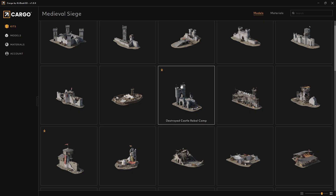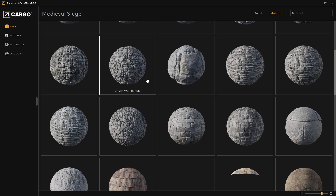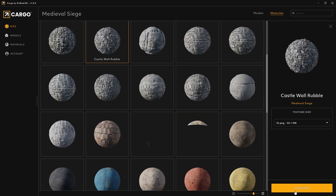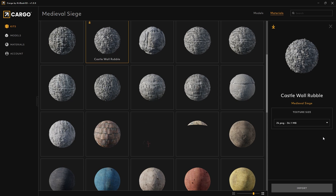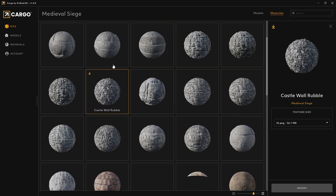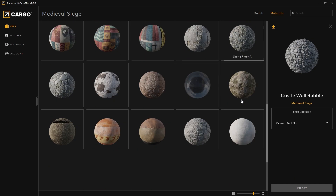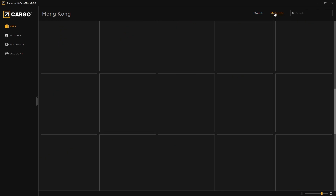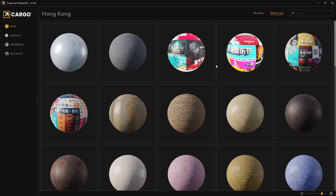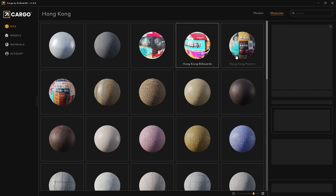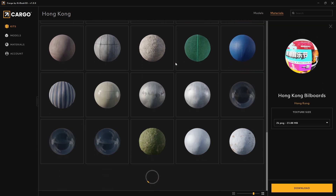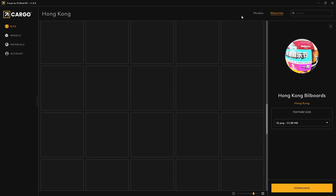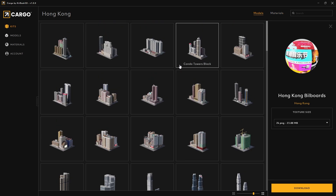Keep in mind that you can also import individual materials. For example, this castle wall — if you like it, you can just download it and follow the same process to import it. You can also browse through materials across different kits like Hong Kong. If there is a material you like, you don't need to download the entire asset — you can just grab stencils, use them in your projects, and you're good to go. There are thousands of assets here.